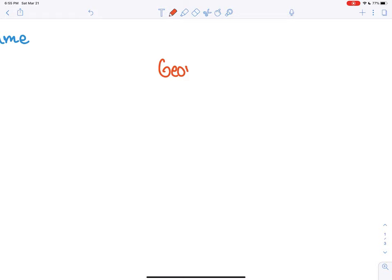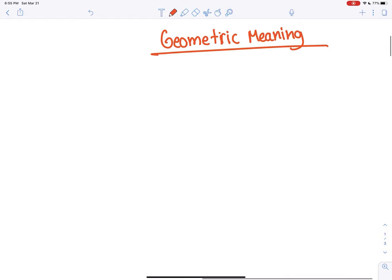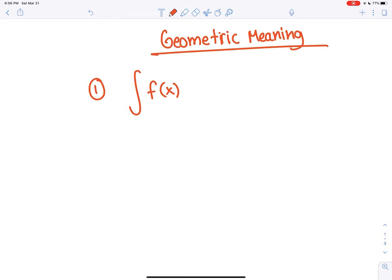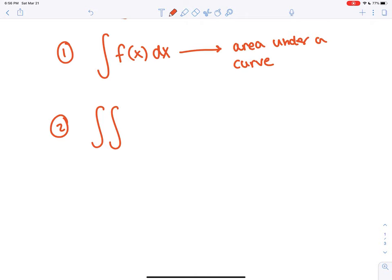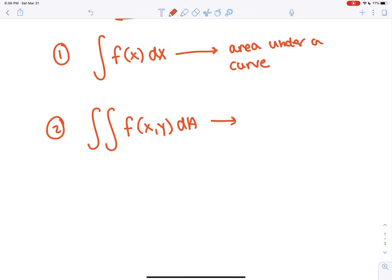Let's talk about the geometric meaning of what's going on. We began in Calculus 1 with single integrals of a function of one variable dx, and that gave us the area under a curve. Then we moved on to double integrals — a double integral of a function of two variables over an area differential, and that gives the volume under a surface.